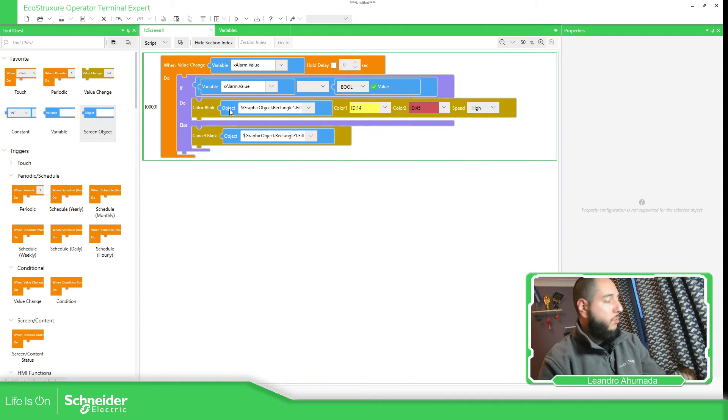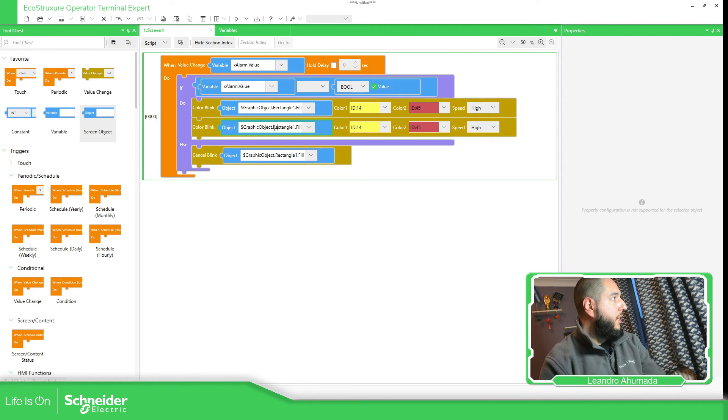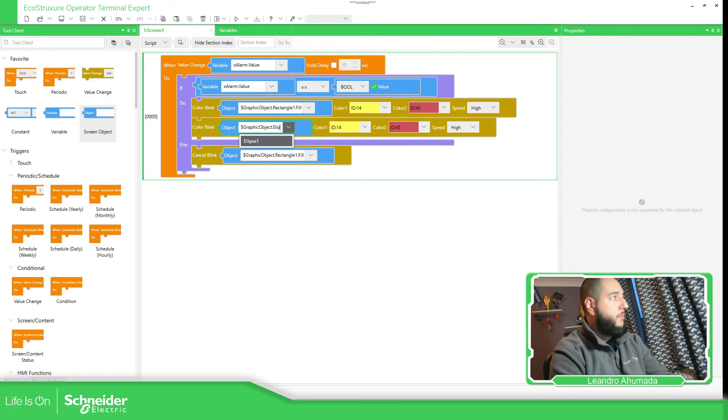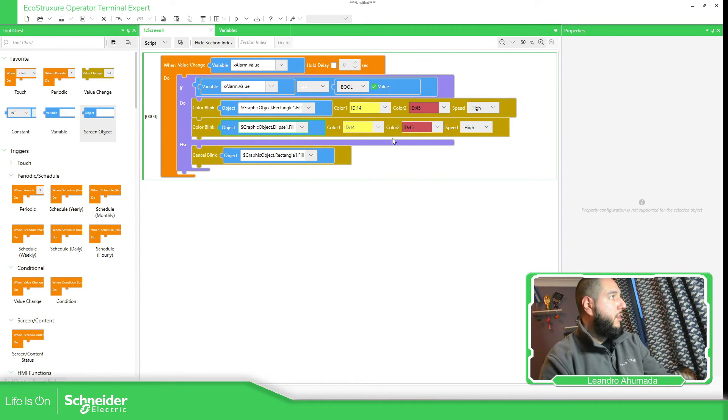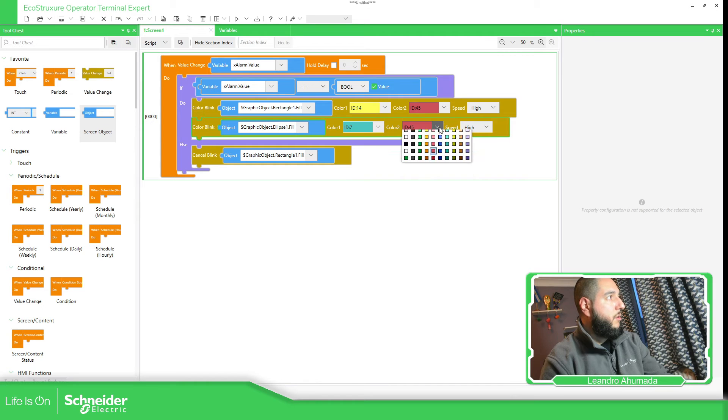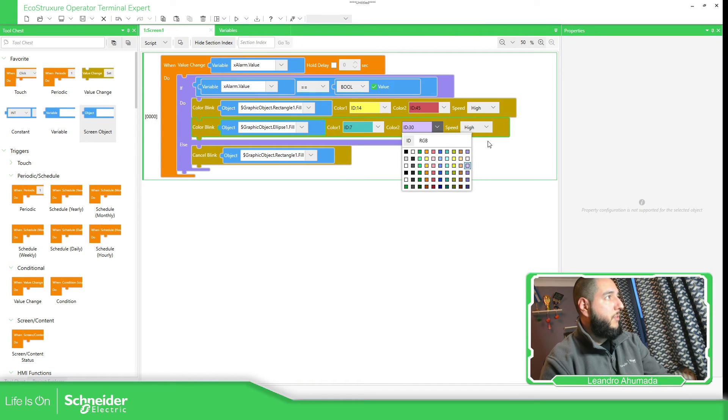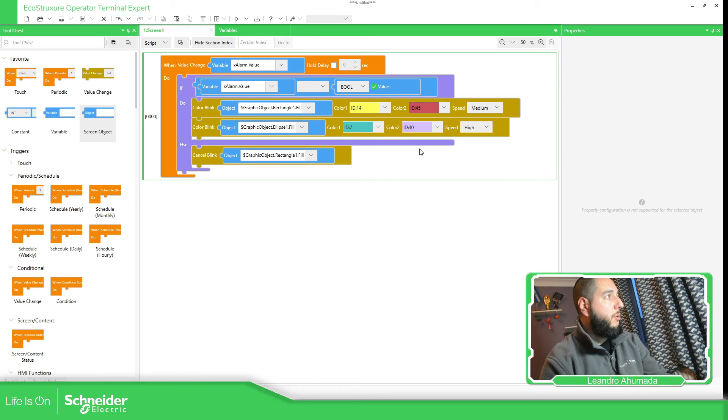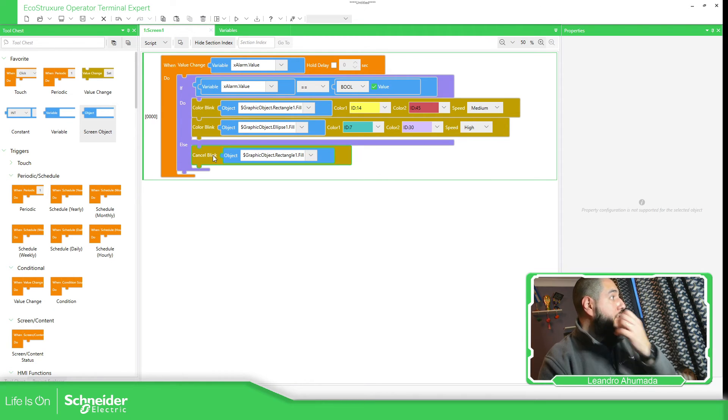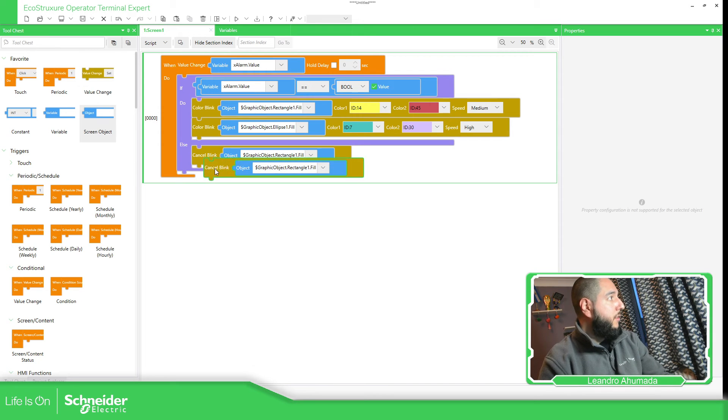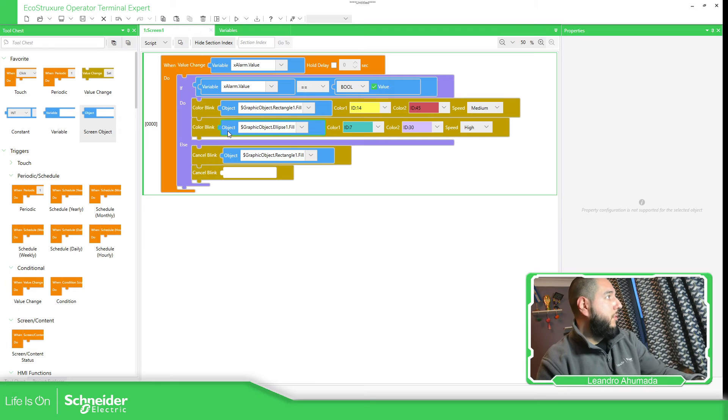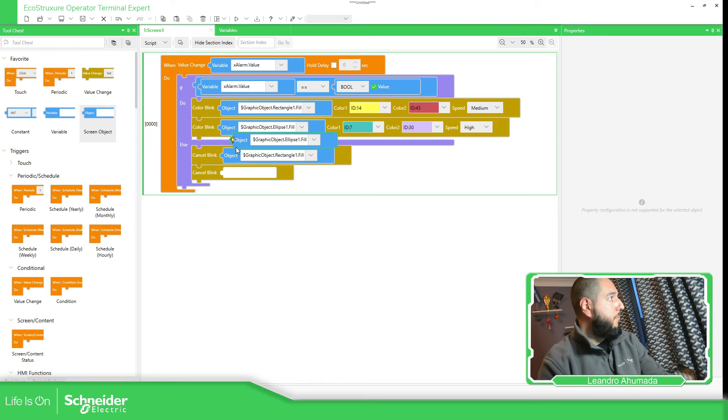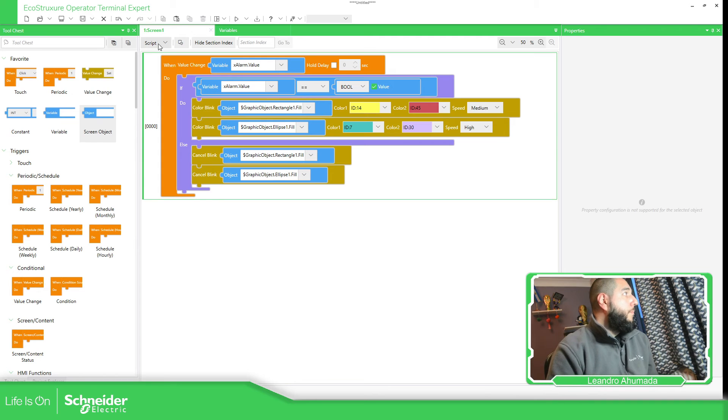And I'm going to copy the same thing to play with the ellipses. So ellipse one dot fill. So it's going to change between this color and this color. This one is going to be medium speed and the other one high speed. And the other thing that I need is to cancel the activation of the blink. So I can copy this object once again and paste it. It's just one way to do it.